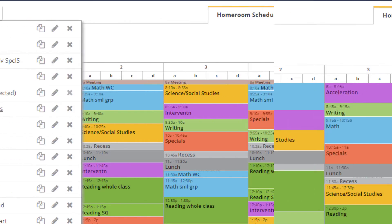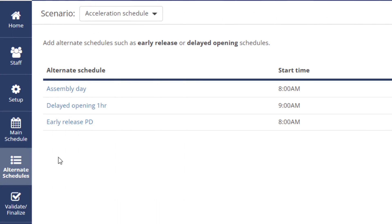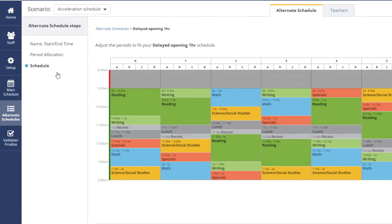You can even create early release or delayed opening schedules to plan for snow days or early release days.